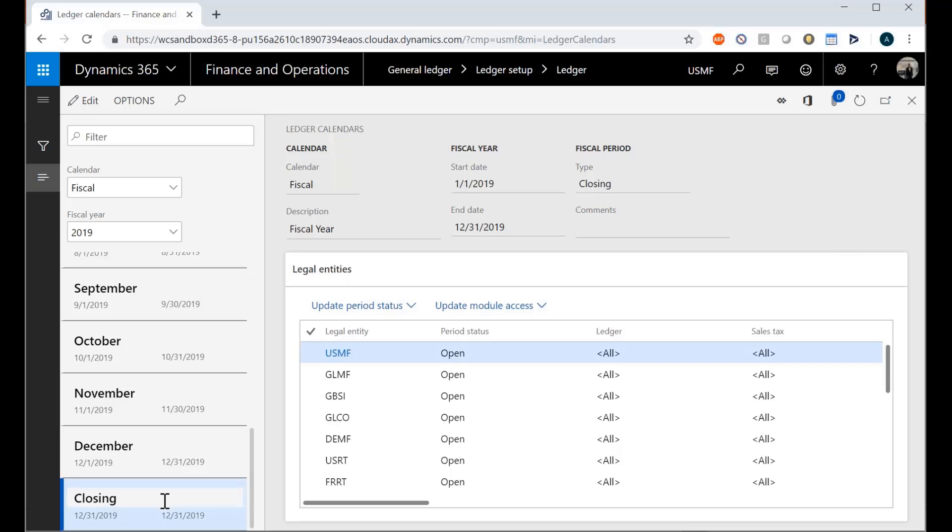And then when you build your financial report, you can either say combine them all together or keep these separate. But those can get posted here and then they will be segmented so you can always review them after the fact.